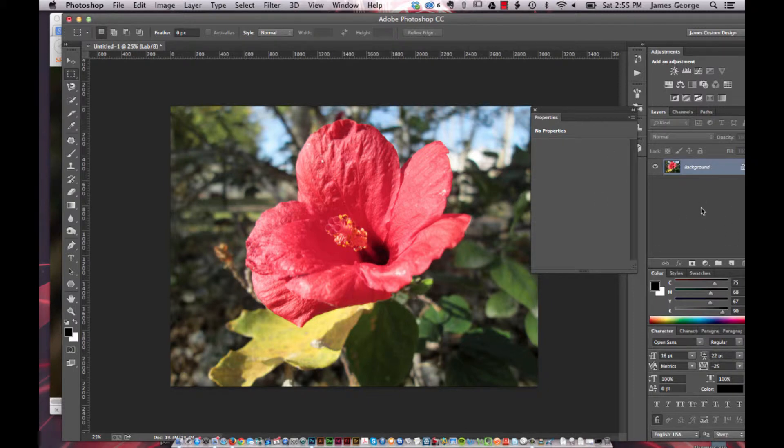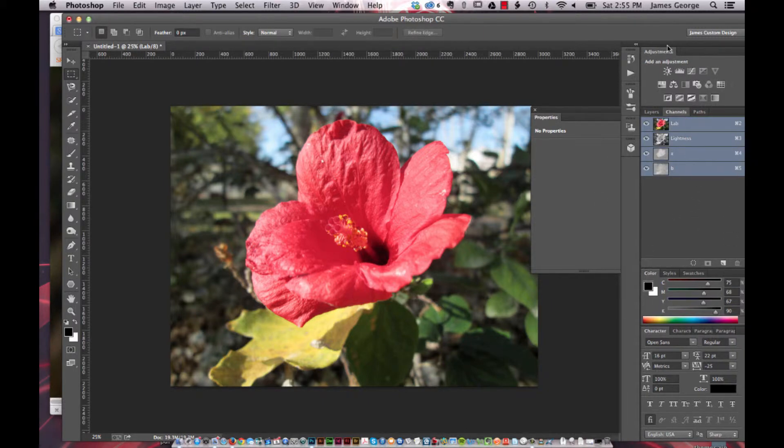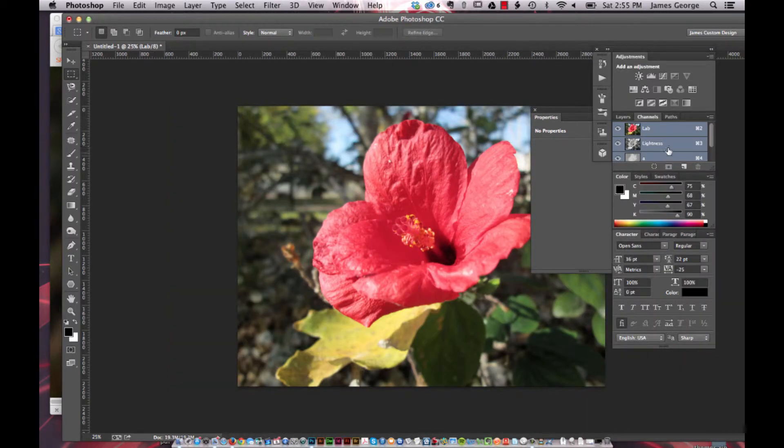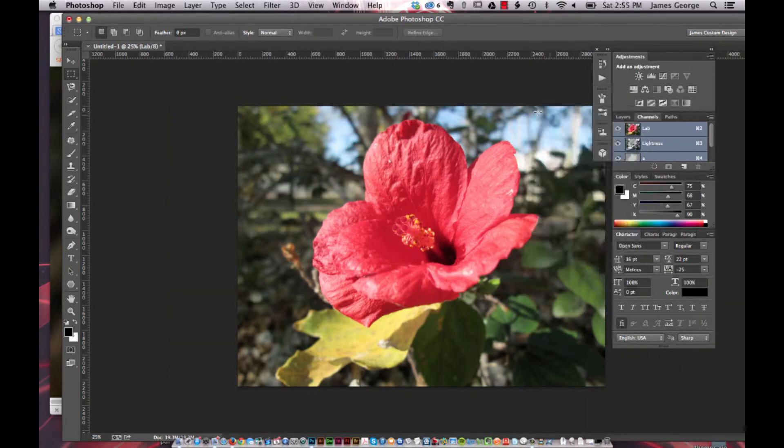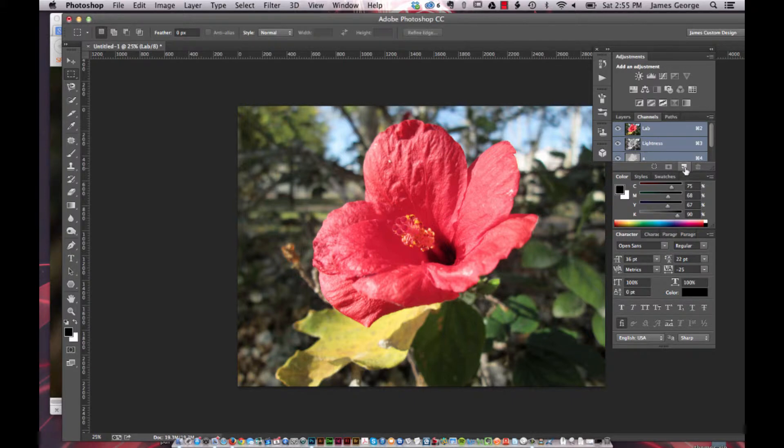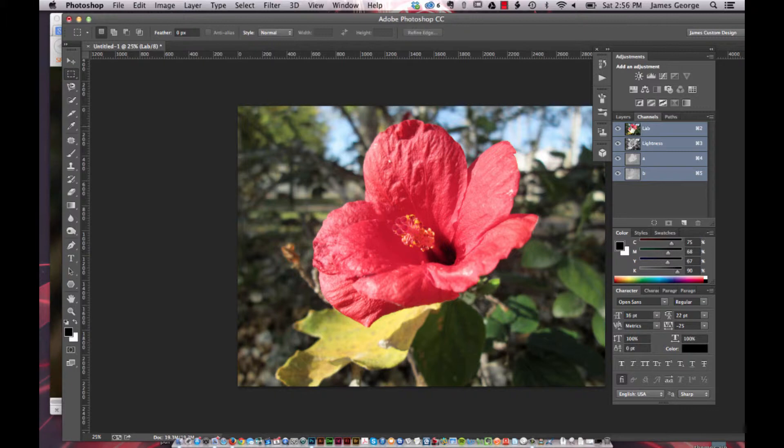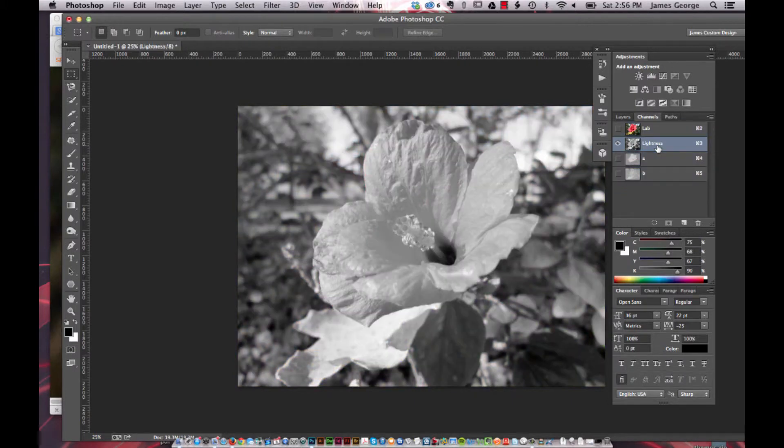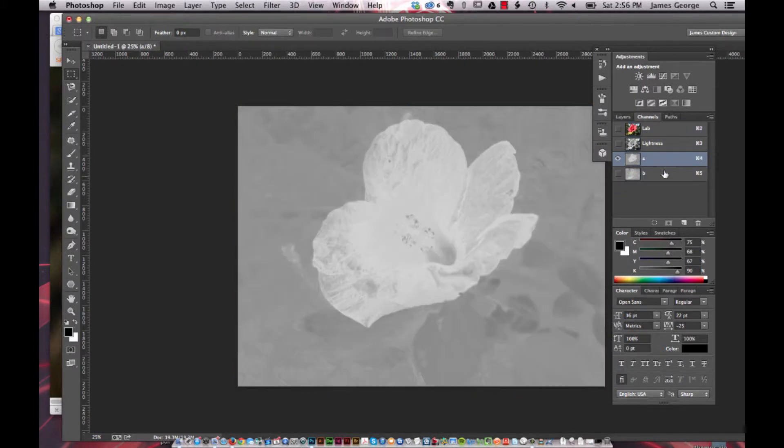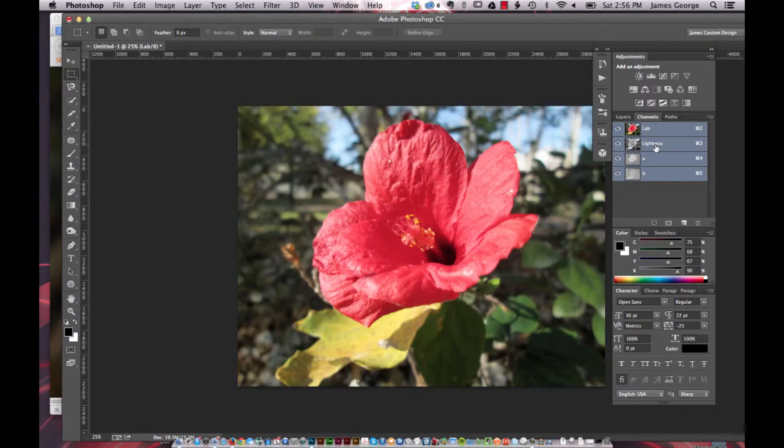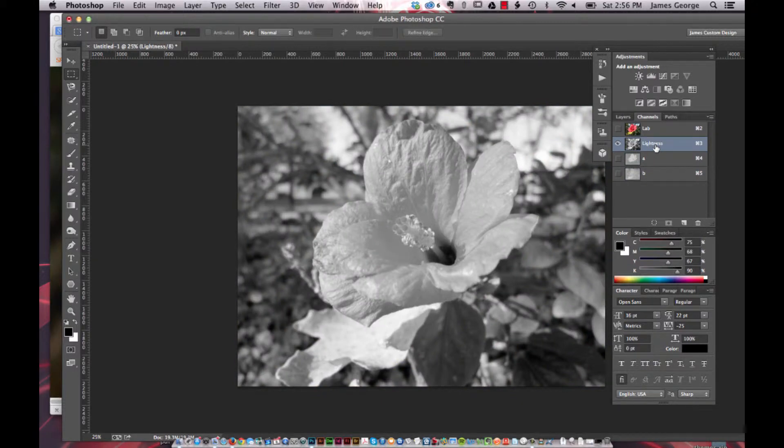Once you're here, you're going to want to go to the channels panel. As you can see, you have them all together, then you have your lightness channel and then you have your A and B channels.